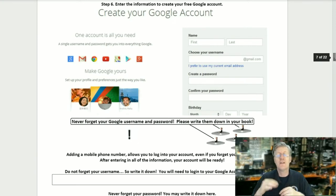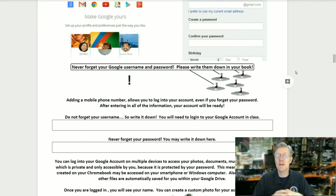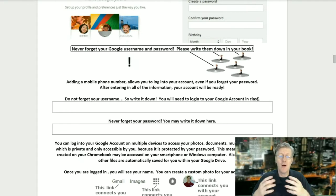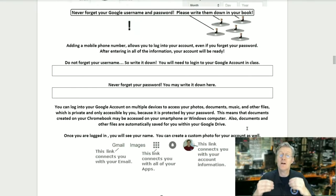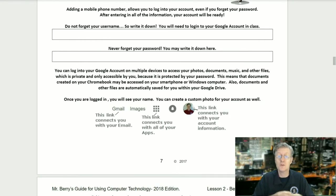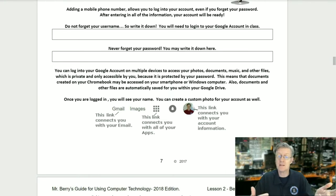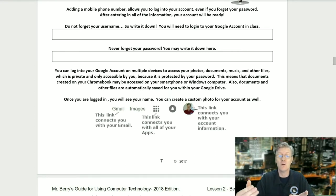Then enter your birth date and follow the on-screen instructions. Remember, never forget your Google username or password — please write them down in your book. Adding a mobile phone number allows you to log in even if you forget your password. After entering all the information, your account will be ready. You can log into your Google account on multiple devices to access your photos, documents, music, and other files, which are private and only accessible by you. Documents and other files are automatically saved within your Google Drive.